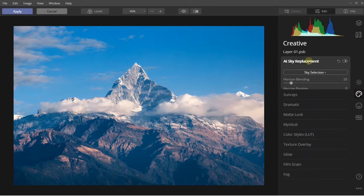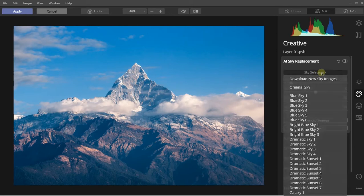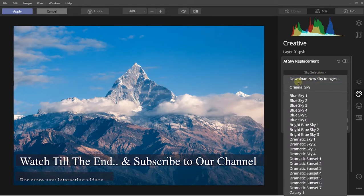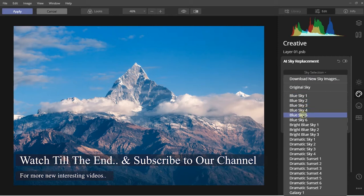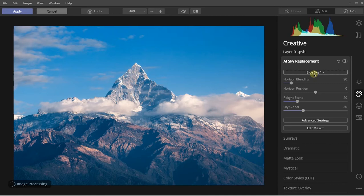What you have to do is just click on it and now you can choose any sky from the list. You can also download new sky images or load your custom sky image. For now, I'm going to choose one of the sky images from here. And boom, it has changed the sky of this image.